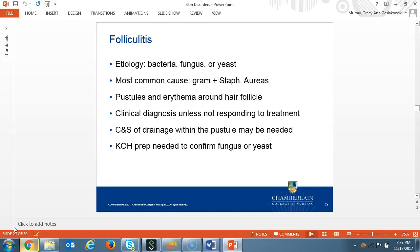These next two conditions are also commonly seen in primary care, but they do not have a viral origin. They are folliculitis and group A strep. Folliculitis may be caused by bacteria, fungus, or yeast. The most common cause is from gram-positive bacteria, staph aureus. The clinical presentation is little pustules or erythema surrounding the base of the hair follicle. The diagnosis is usually made by assessment, location, and history — in other words, it's usually a clinical diagnosis. However, if the rash is not responding to treatment, you may need to obtain a culture and sensitivity from the pustule to definitively identify the offending pathogen. A KOH prep can be performed to determine if the source is fungus or yeast rather than bacterial.